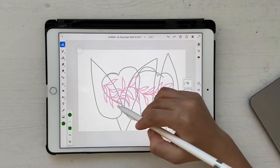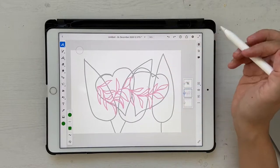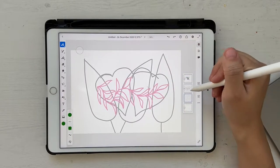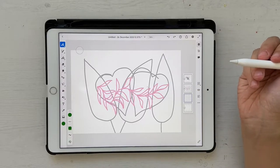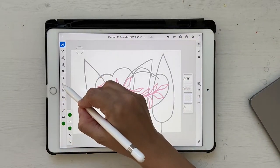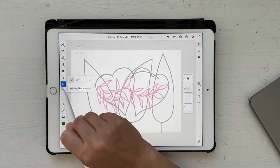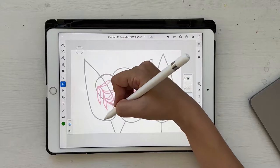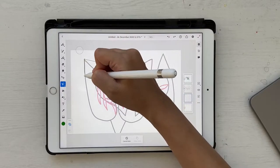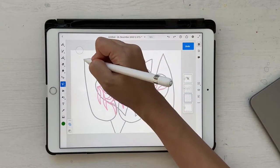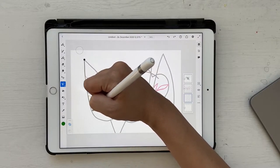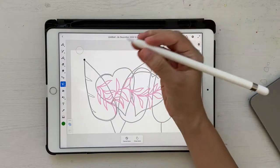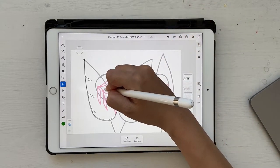First we're going to draw the three leaves that we see in the background. Click on new layer and make sure you bring it below the layer with your sketch. Then go to the selection tool — make sure you're in selection mode. Instead of drawing the whole shape at once, we're going to draw it in a way that creates some ridges. You can stop your brush and pick it up again — it doesn't matter so much.